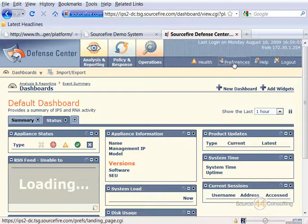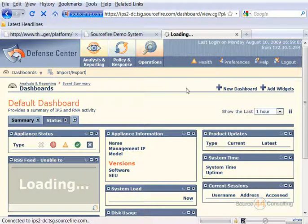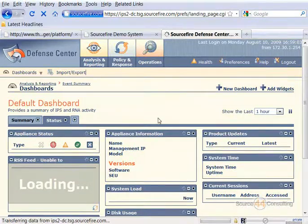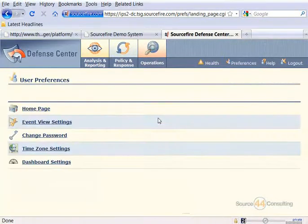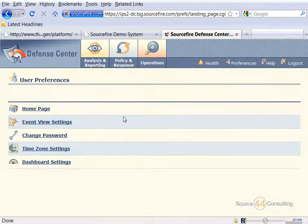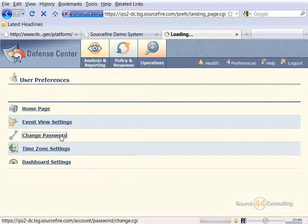So let's go ahead and click on Preferences, and then within Preferences here, you'll see that we have the options to change a few things, and one of them is our password.